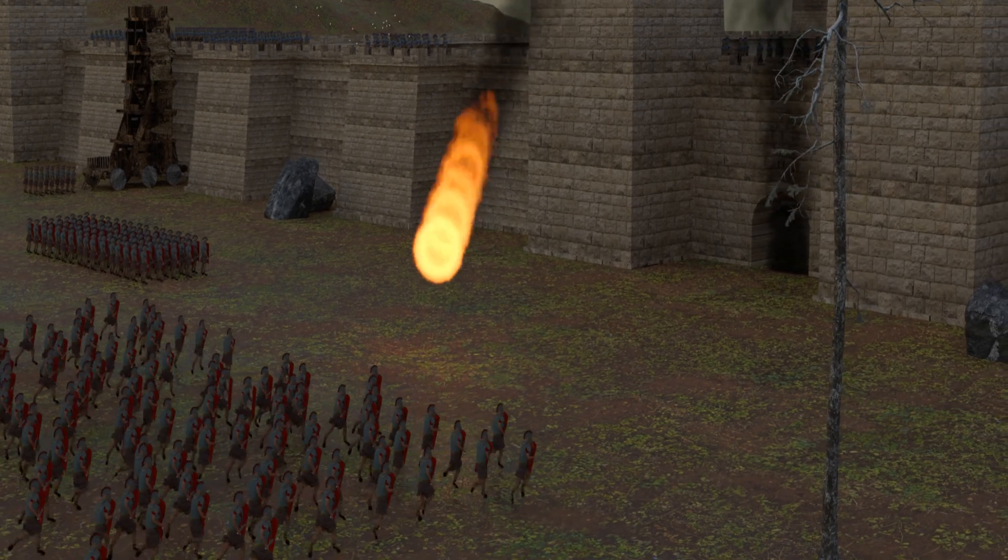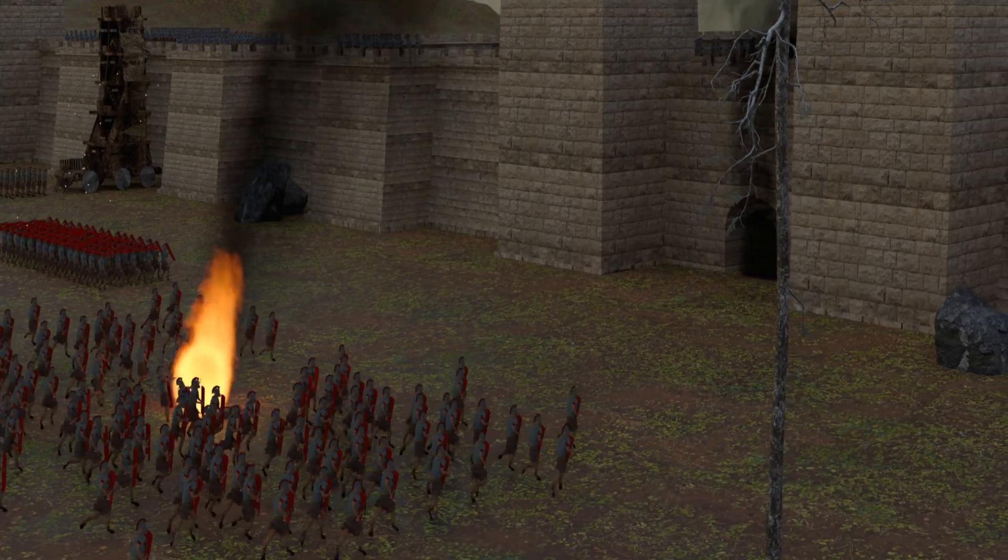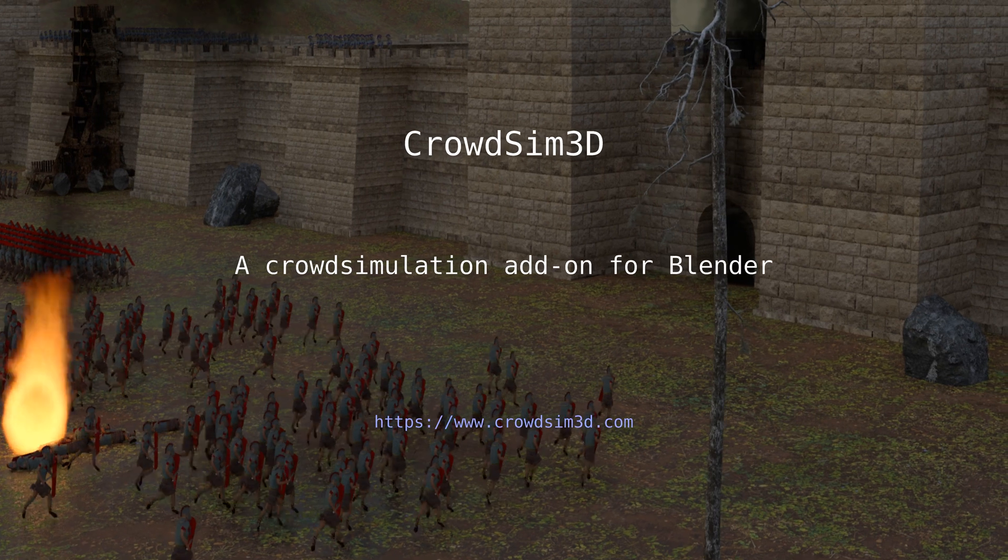Thank you for watching this video tutorial for CrowdSim 3D. We hope you liked it.